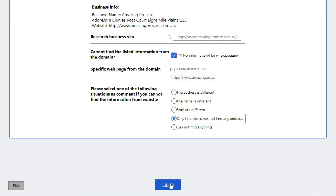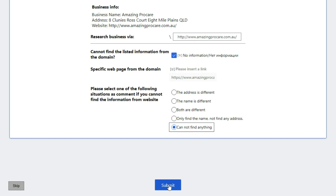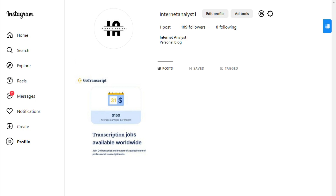You will choose the fourth option, 'Only find name but not find any address,' when you are only able to find the business name but not the business address — not in the footer, about us page, contact us page, or anywhere on the website — then you will choose this option and submit the hit. You will choose the last option, 'Cannot find anything,' when you won't be able to find both the business name and address, either because the website did not open or any other reason, and you will submit the hit. This was all for today's video — I hope you have understood how to work on this hit app.